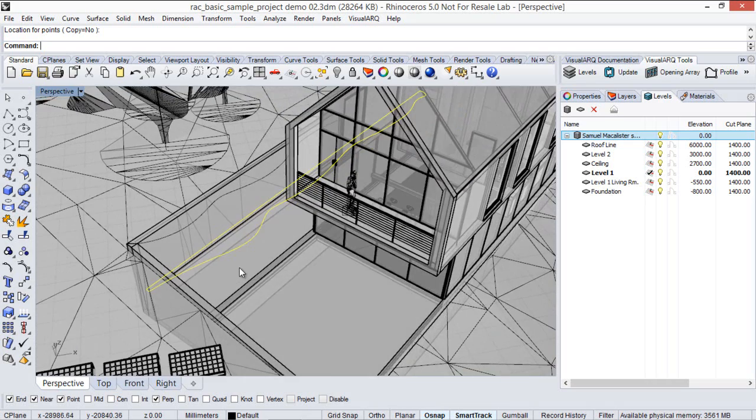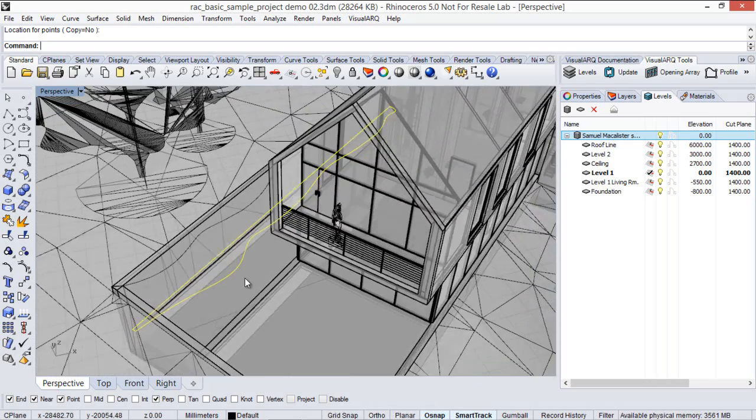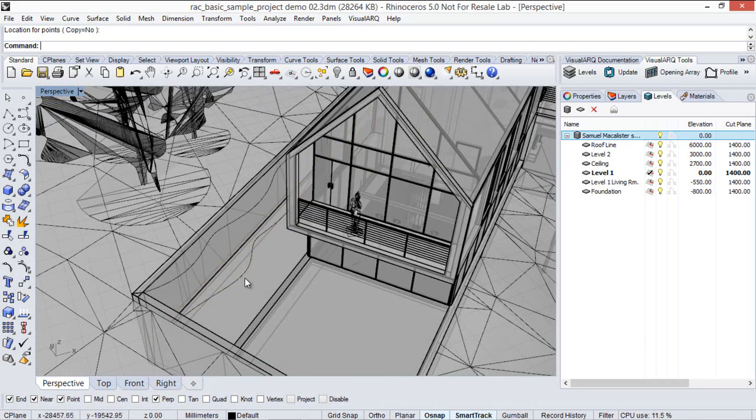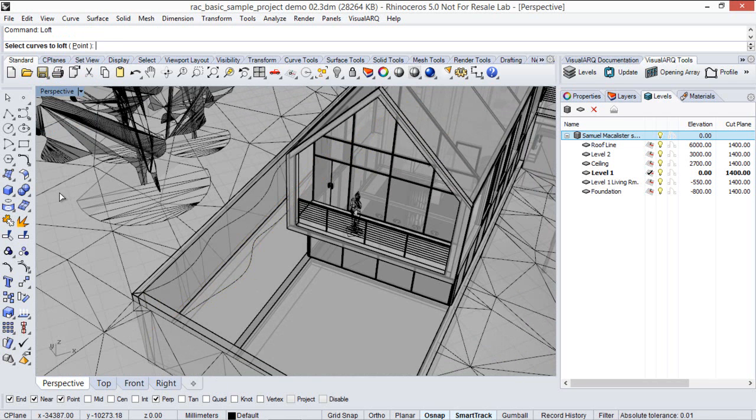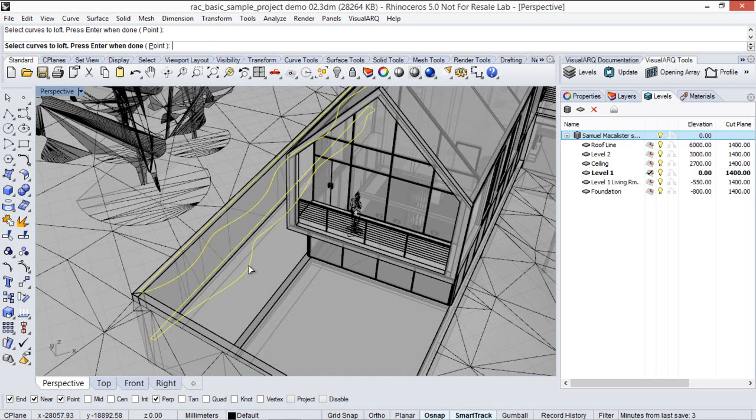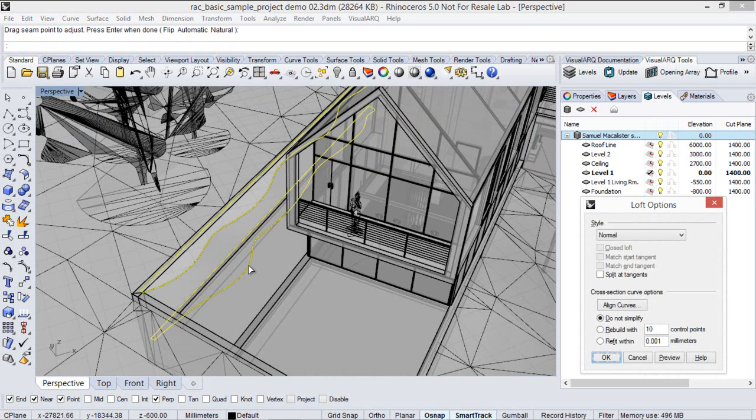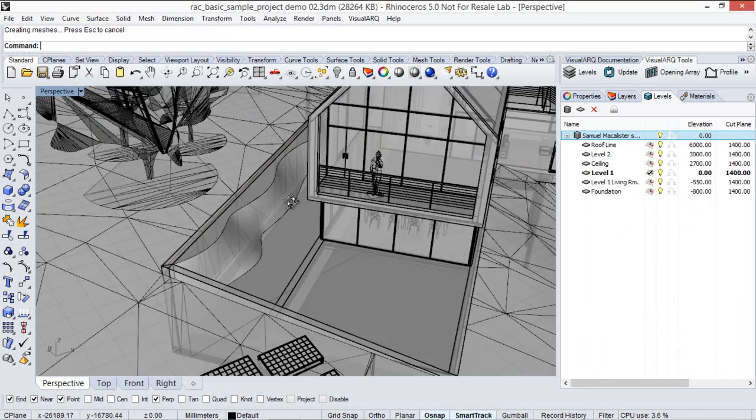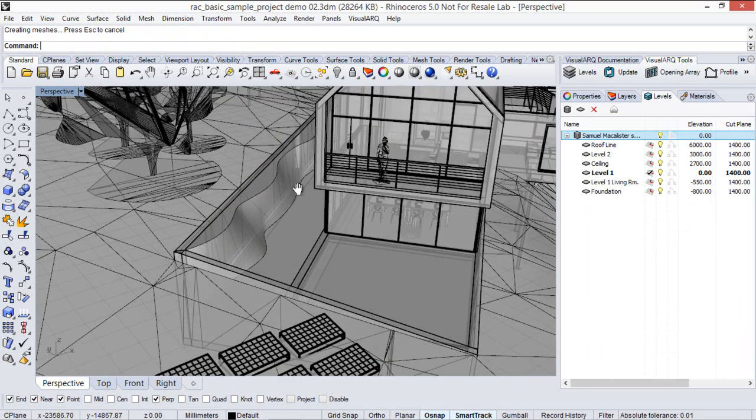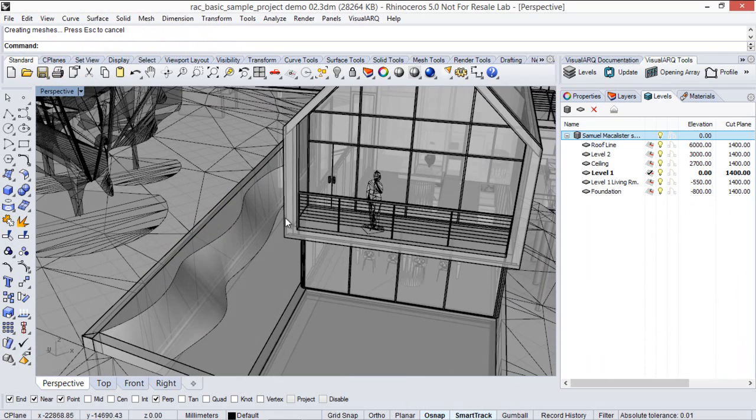And now I will create a loft between the two curves. Here we go.